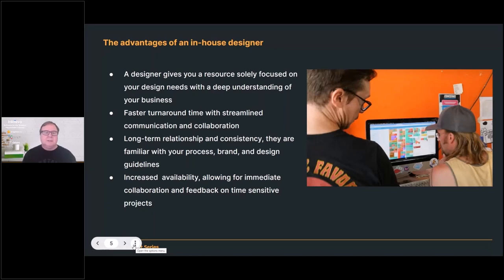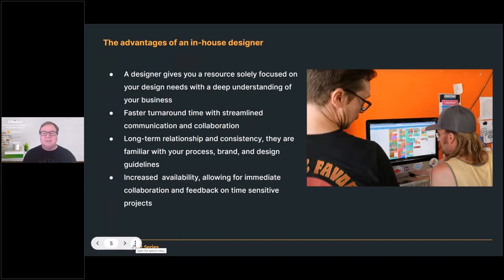Our art director and I have worked together for over 20 years. We have a mental connection where she knows what I'm looking for. I don't have to give her a lot of direction — I can say 'this is the ultimate goal' and she can run with it. But when you have new artists, that can be challenging. The chemistry between you and the art department is critically important. In-house designers also offer faster turnaround time with streamlined communication and collaboration.